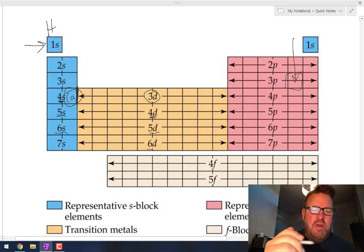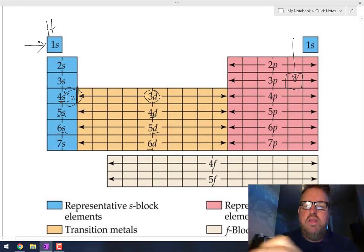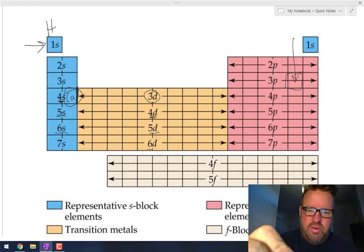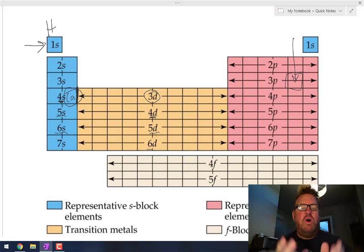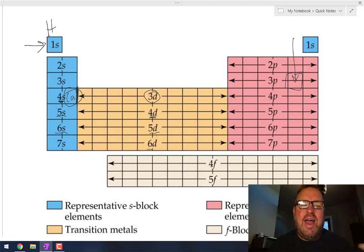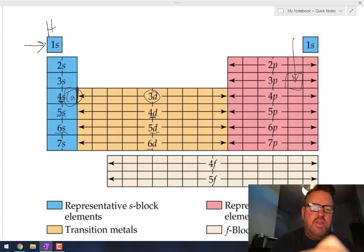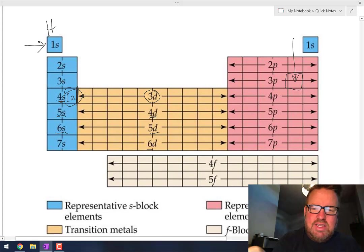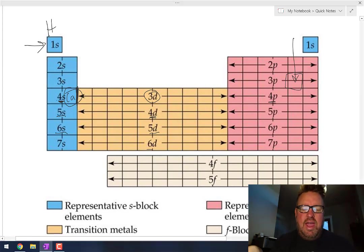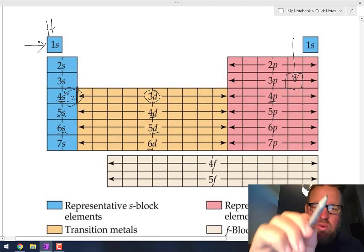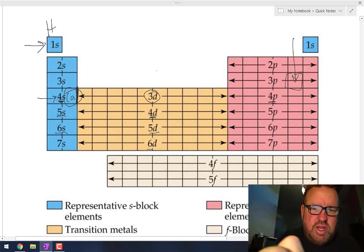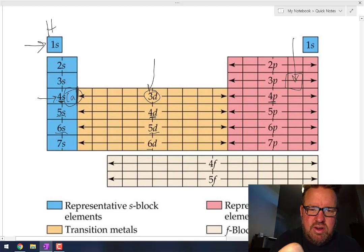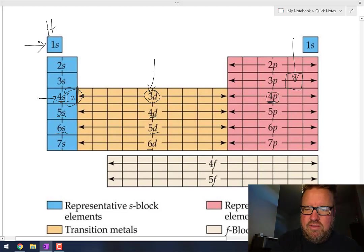The one thing you have to remember is that anytime you enter the d subshell — the 3d, 4d, 5d, or 6d subshell — that is always one subshell behind the 4s and the 4p. It's actually correct — these electrons here are in the fourth shell, these electrons here are in the third shell, and these electrons here are in the fourth shell.